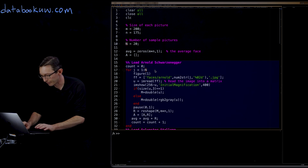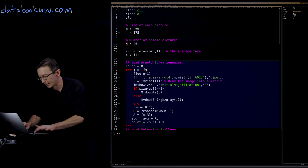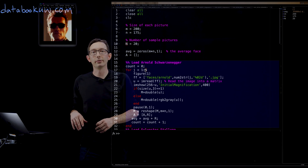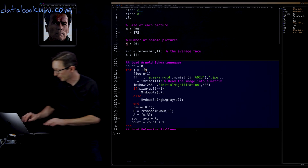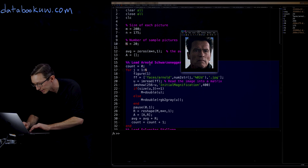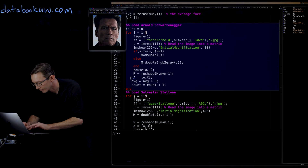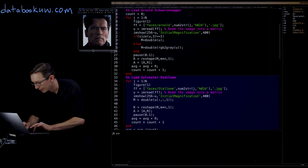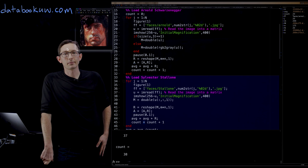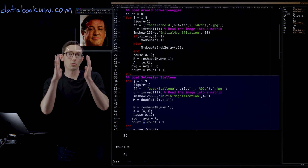Let's load Arnold — 20 images pulled from the internet. Similarly, we'll load Stallone, 20 images from the net with the same exact code. Now we have a count of 40: 20 images of Arnold and 20 images of Stallone.